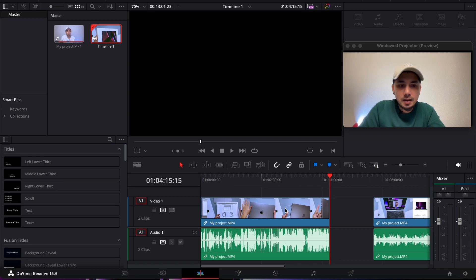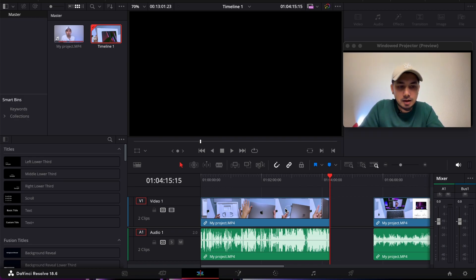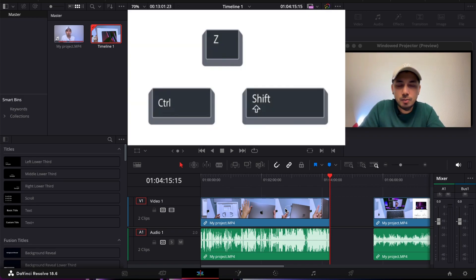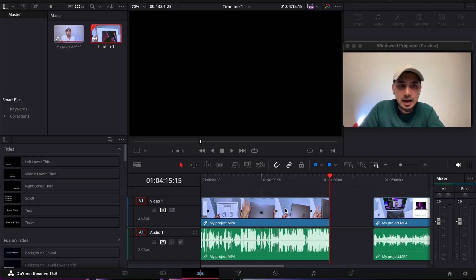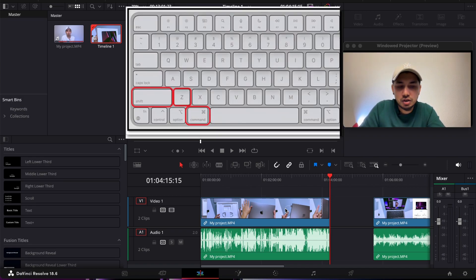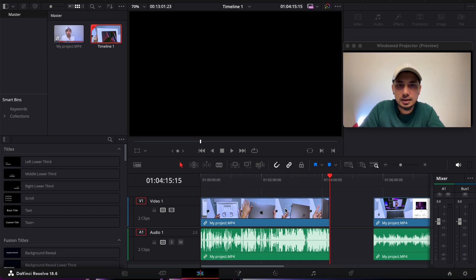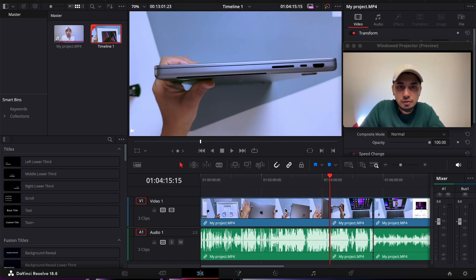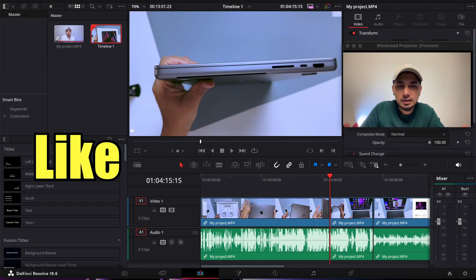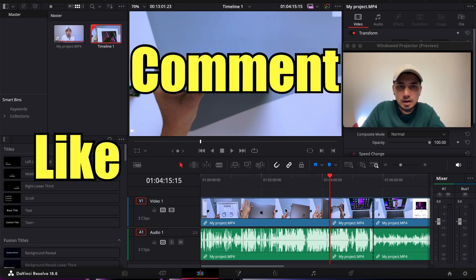For Windows it's Shift+Ctrl+Z, and for Mac it's Shift+Command+Z. It's so simple. If you like my video, please like, comment, and subscribe.